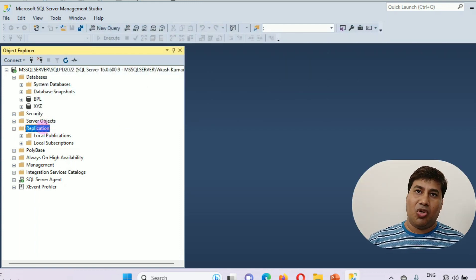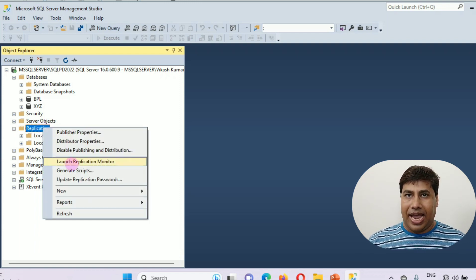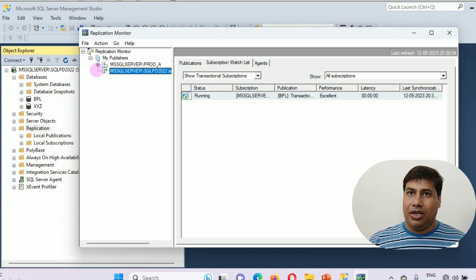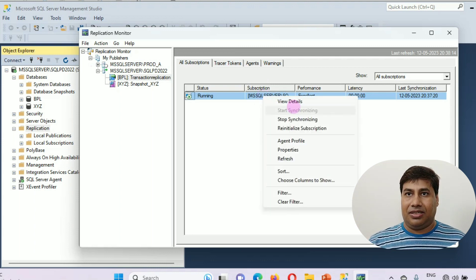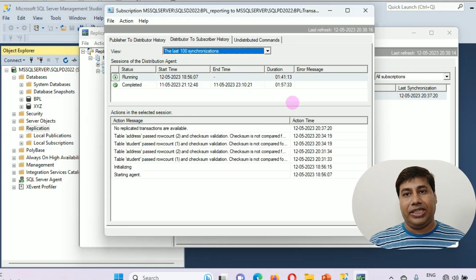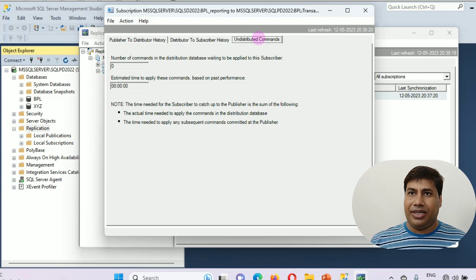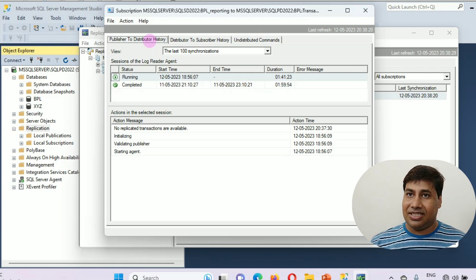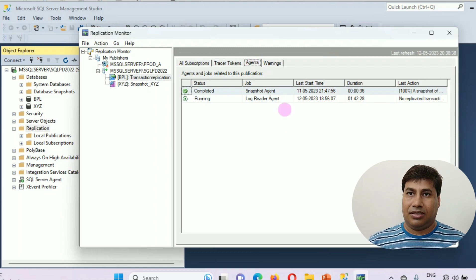Third, Replication Monitor. Right-click the replication folder or any of its subfolders, then click Replication Monitor. To monitor, you can click on each publication from All Subscriptions, click on a subscription, then click View Detail. To check undistributed commands, click on Undistributed Commands. To check publisher-to-distributor history, click on that tab. You can also click on Agent to check agent status.